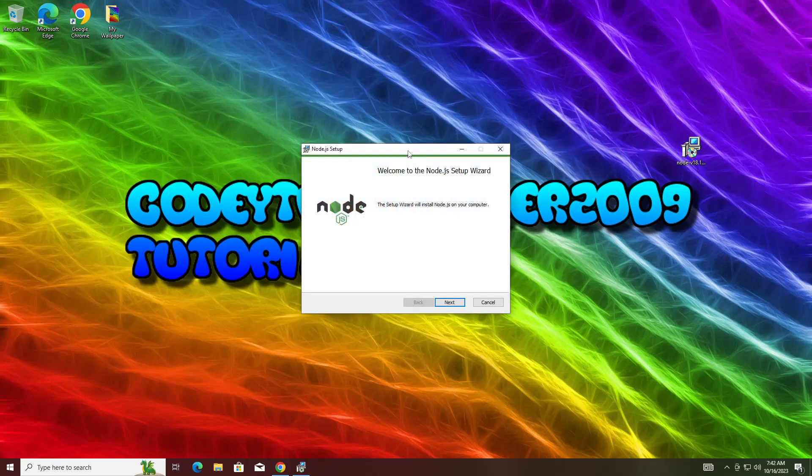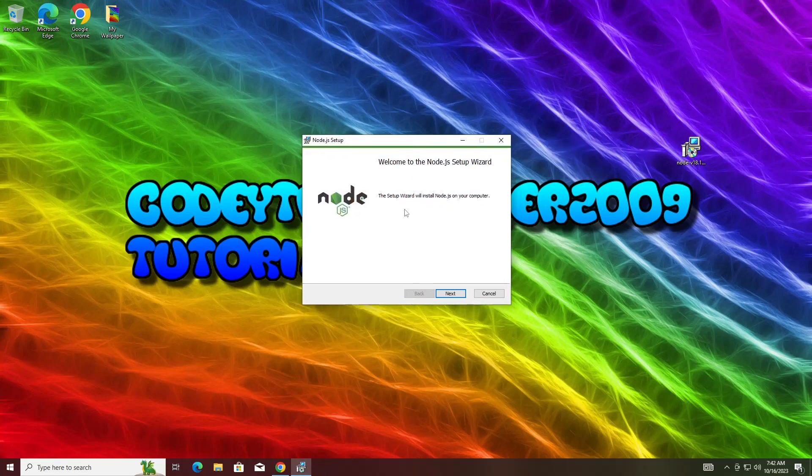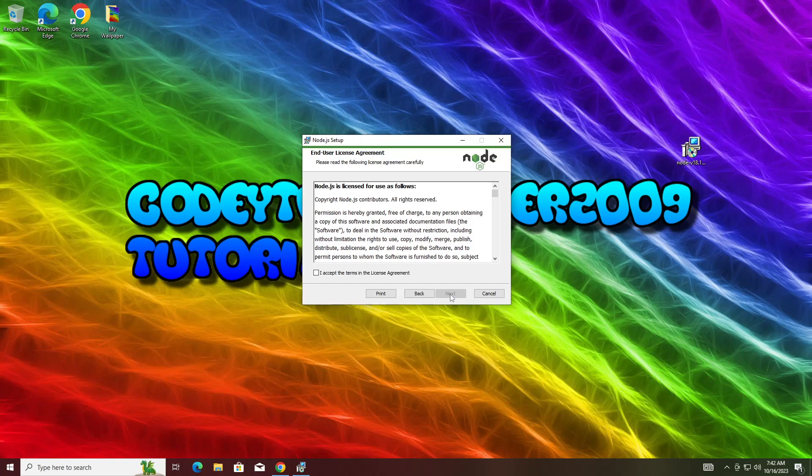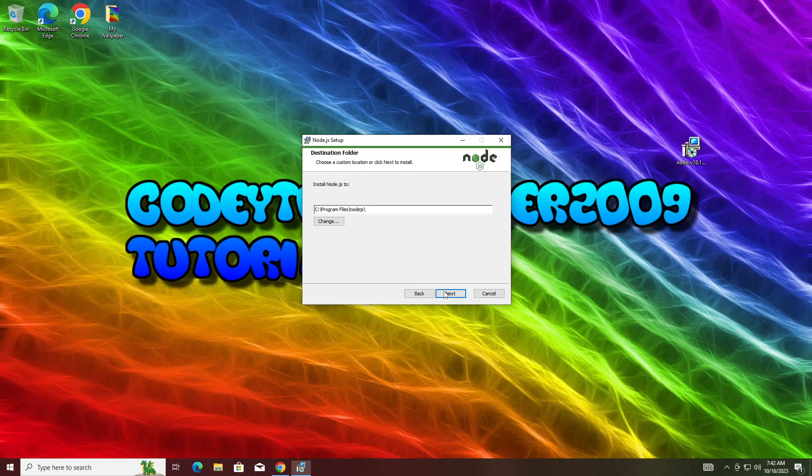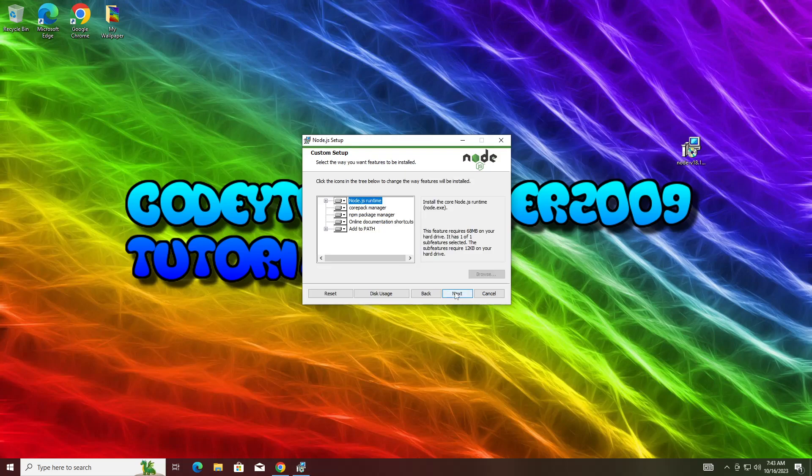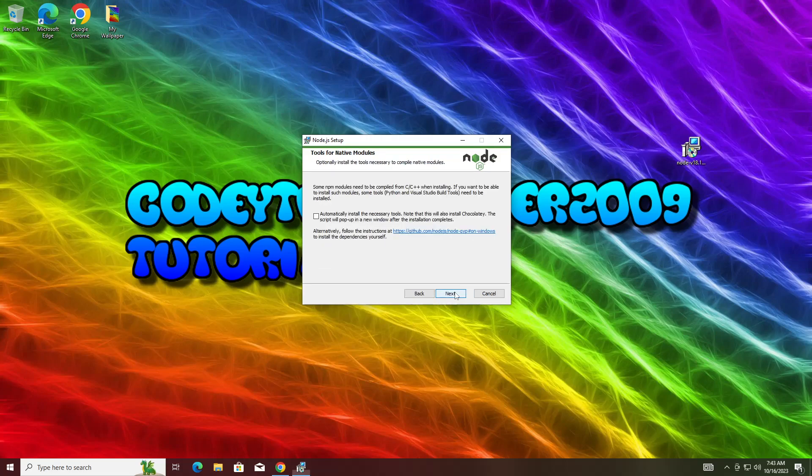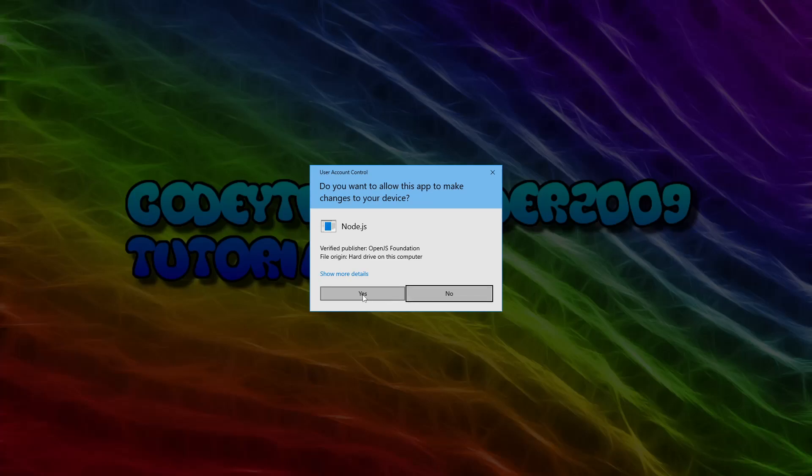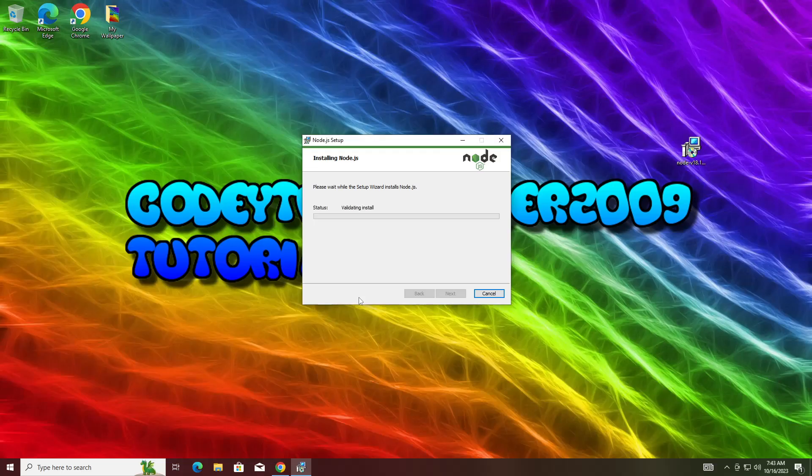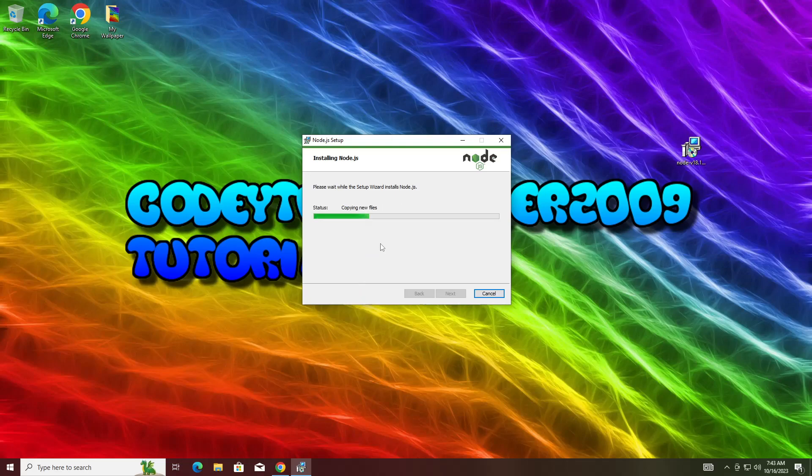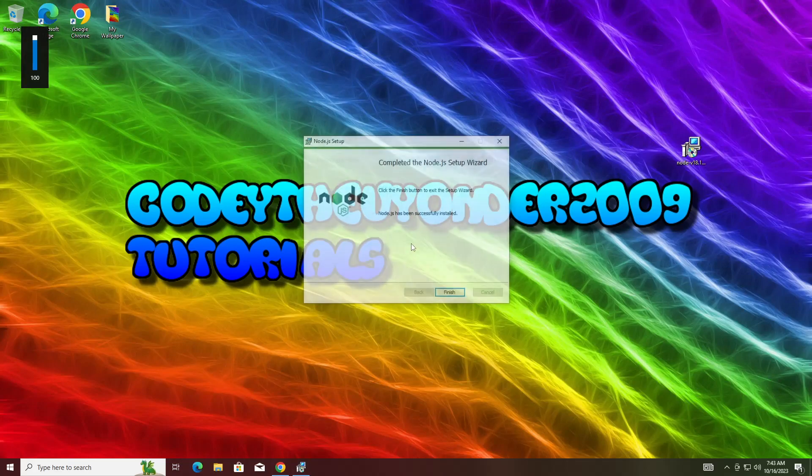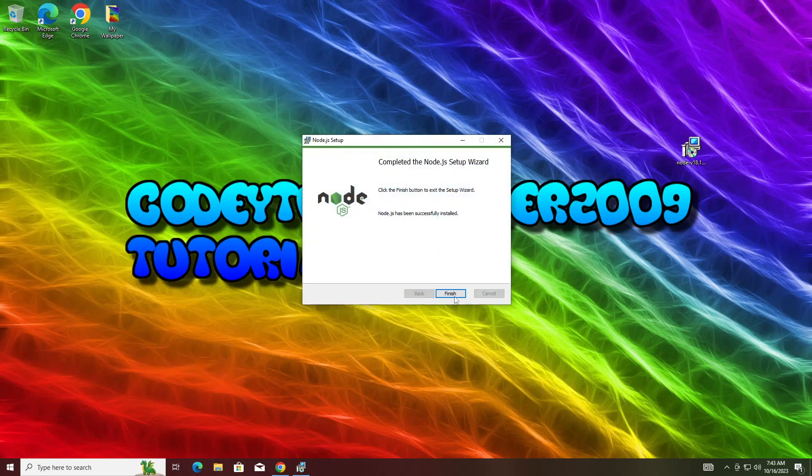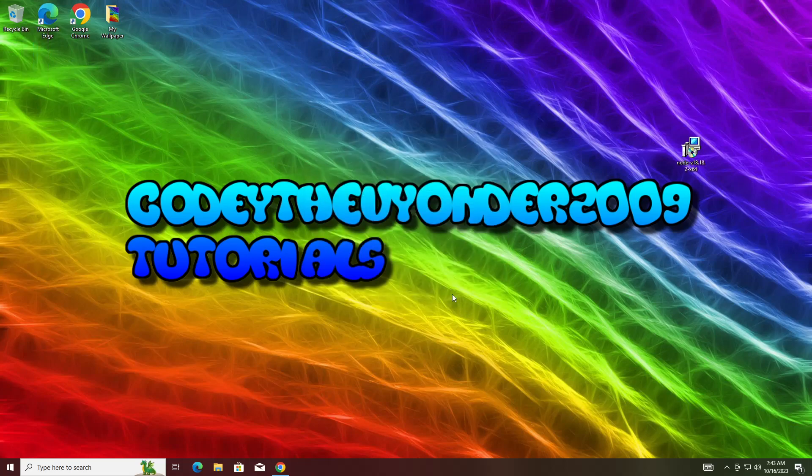It says welcome to the Node.js setup wizard. You're going to hit the Next button, and you're going to hit I accept the terms in the license agreement. I don't recommend changing the destination folder. Then hit Next, then Next, then Install, and hit Yes if it runs for Administrator. It should run for Administrator or it probably won't work. It is complete.